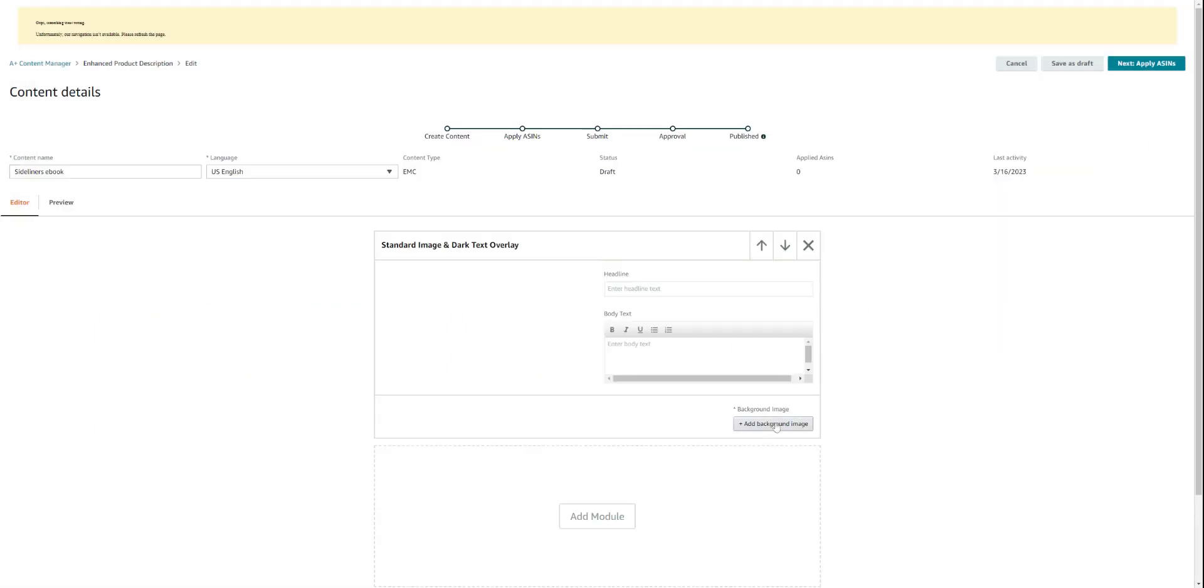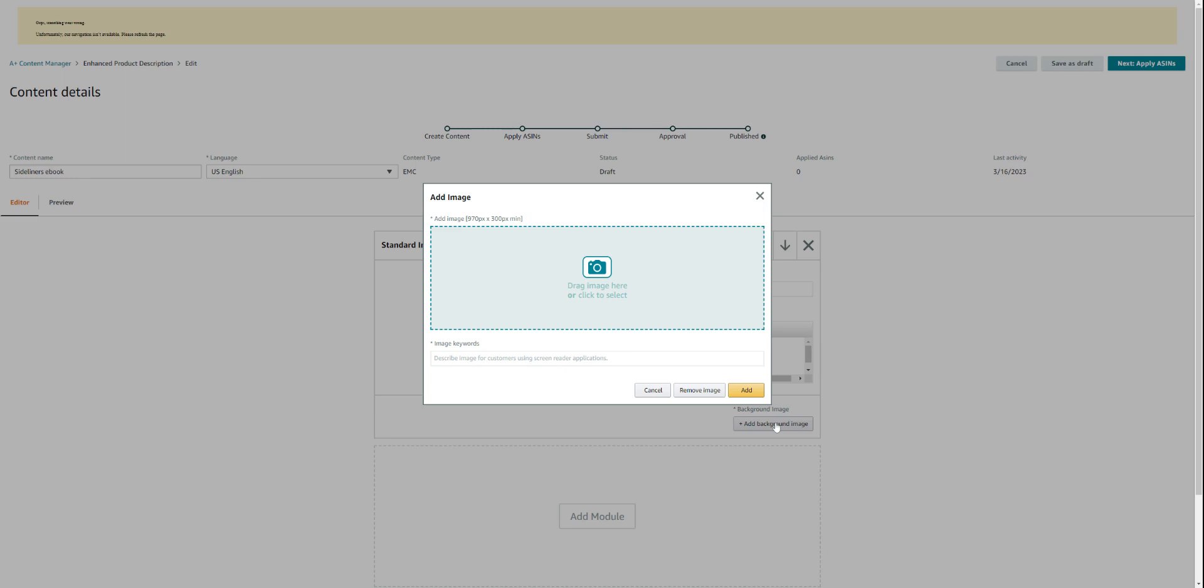I'm going to click on 'add background image.' Now at the top here on the left-hand side this gives you the pixels. Remember the one that we just saw? And now this one is 970 pixels by 300 pixels. If you've been uploading a module and you keep getting an error signal, you may be getting it because you're dragging and dropping the image into the wrong module. So let's do this one and see if it clears it up for you. You'll click here and that'll open up your files.